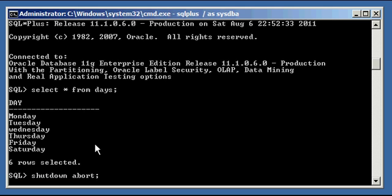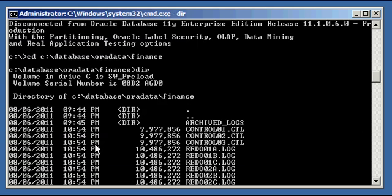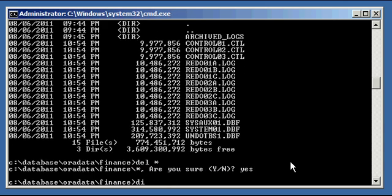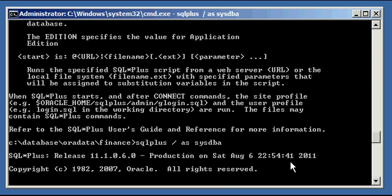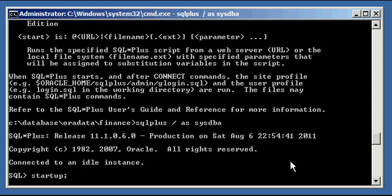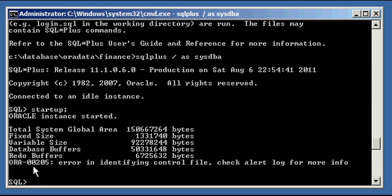We're going to go ahead and do a shutdown abort, because we're going to crash our instance intentionally. Oracle instance shutdown. Now, we're going to be destructive. In C:\database\ordata\finance, this is the location where all the files which collectively make up our finance database reside — our data files, our online redo log files, and our control files. We're going to issue the OS delete command and delete all these files. Any subsequent startup attempt of the database will fail because it can't find any of the files. More specifically, it's not going to be able to find the control file, so it can't get past the mount stage of startup. We get error 00205, error identifying the control file, check the alert log for more info. So we can shut down, because it's a useless instance.